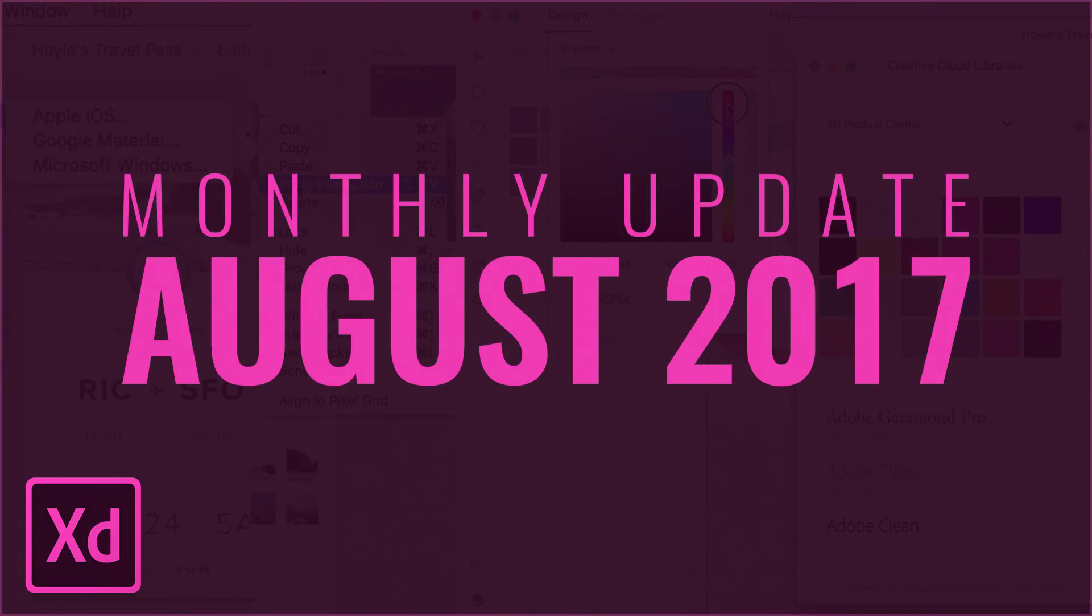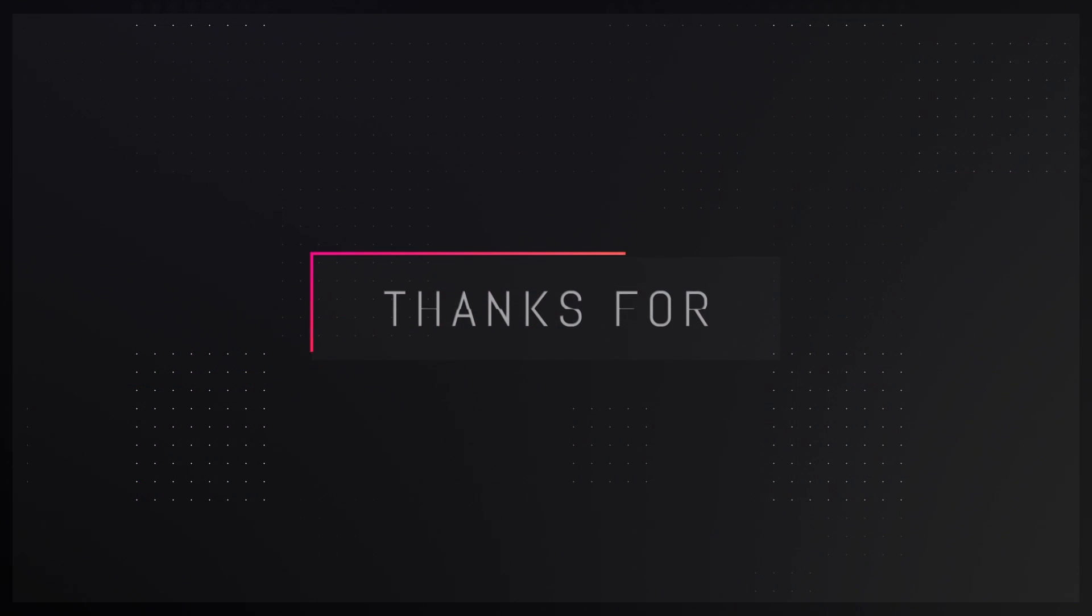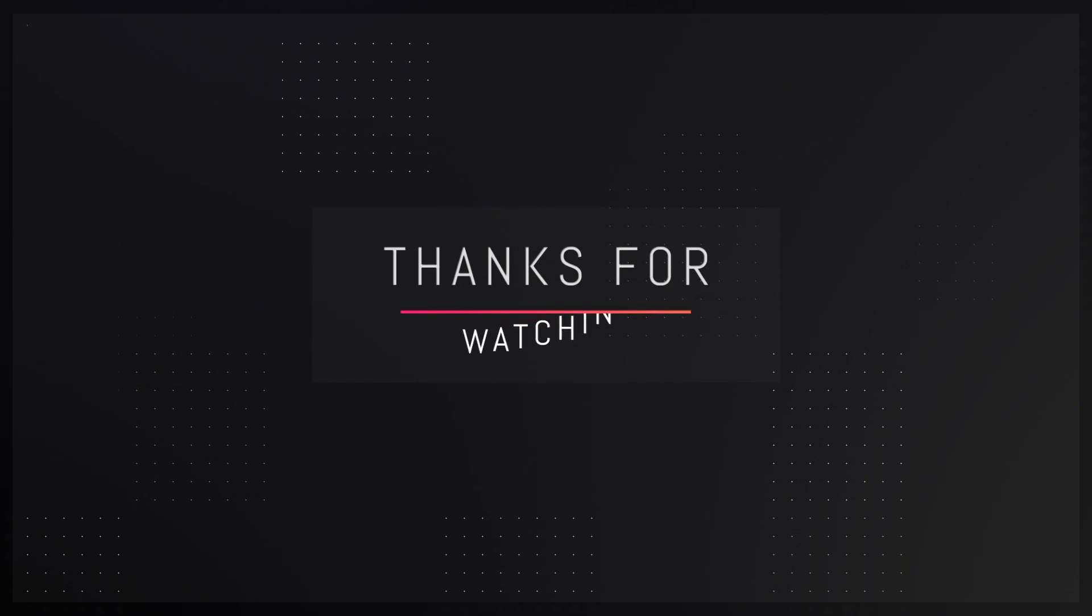That's pretty much it on the August 2017 update for Adobe XD. If you have any questions or requests feel free to mention that in the comment sections down below and don't forget to check out my course. It's going to be very helpful to everybody. Thank you guys once again, and I'll see you guys in my next video. Till then take care and bye-bye.